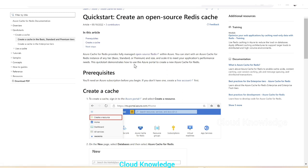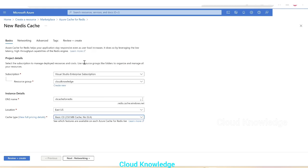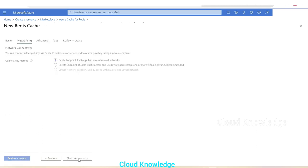In this video we're going to create basic tier, so we'll select basic C0, 250 MB cache, no SLA. This is for demo purpose. The settings in the basics tab are completed.